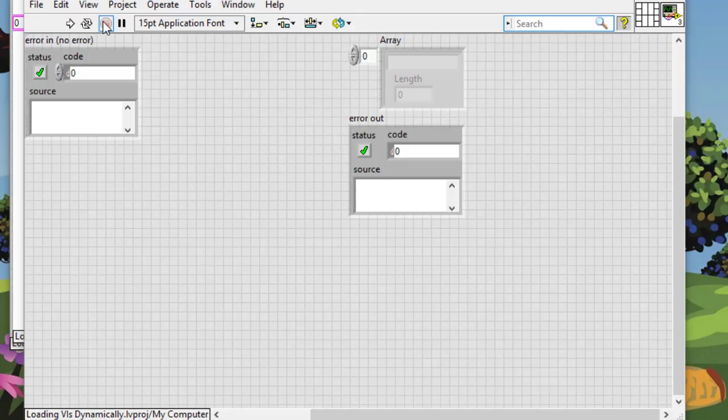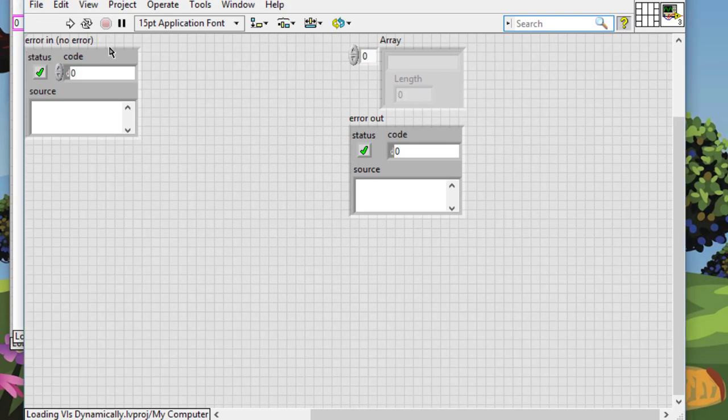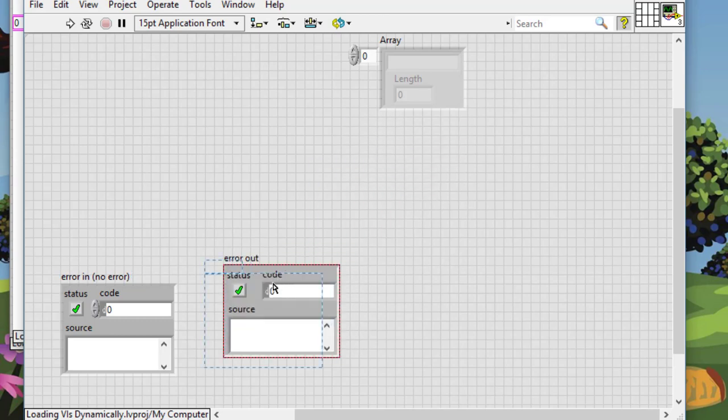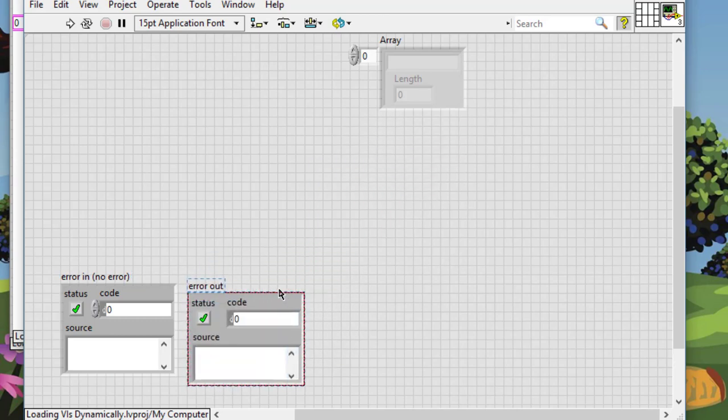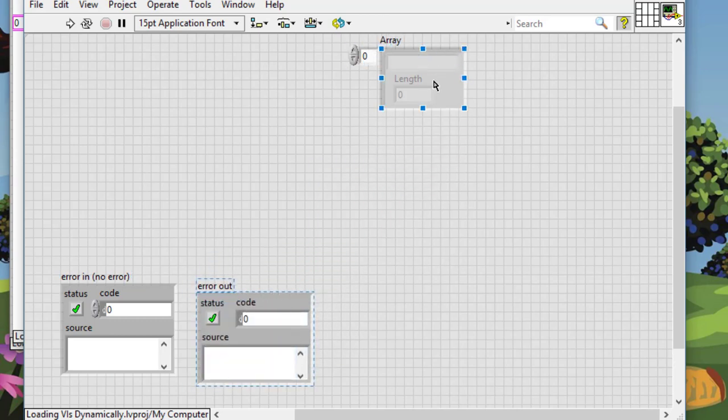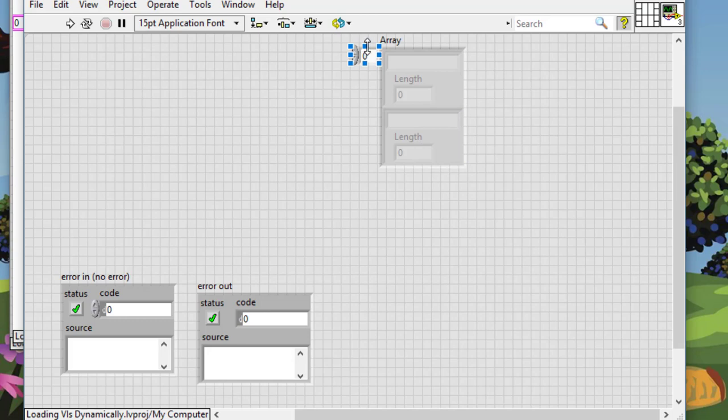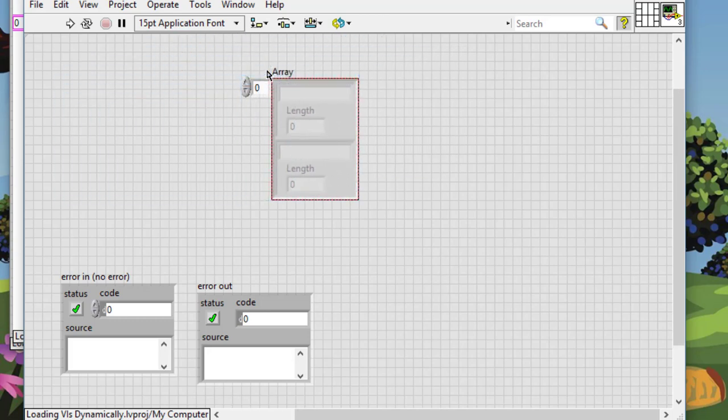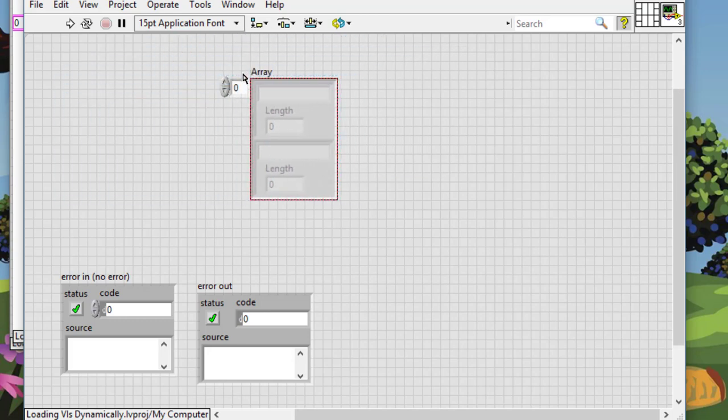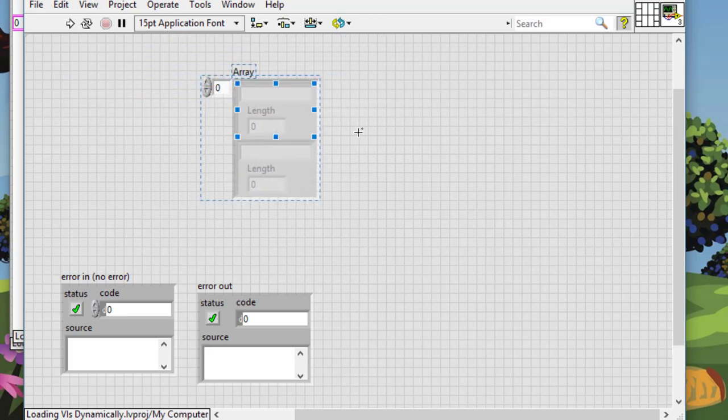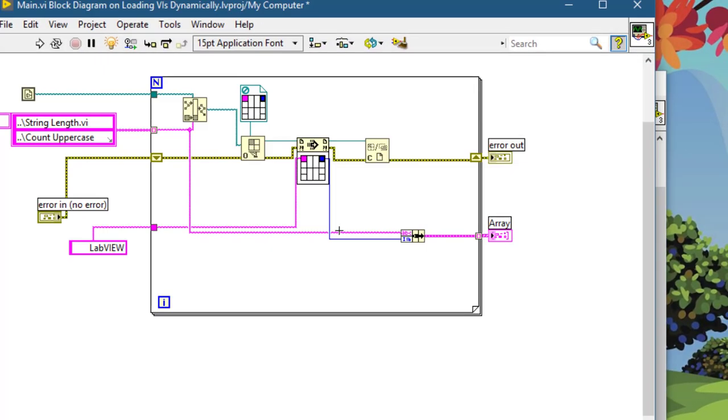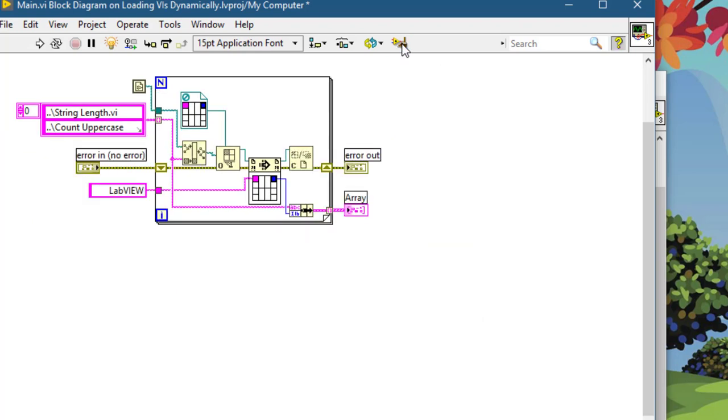Let's go and test our VI, but before that let's tidy up the front panel of this VI. Since we are calling two VIs, we open two items. Let's go to the block diagram and let's tidy it up as well. And now let's run this VI.